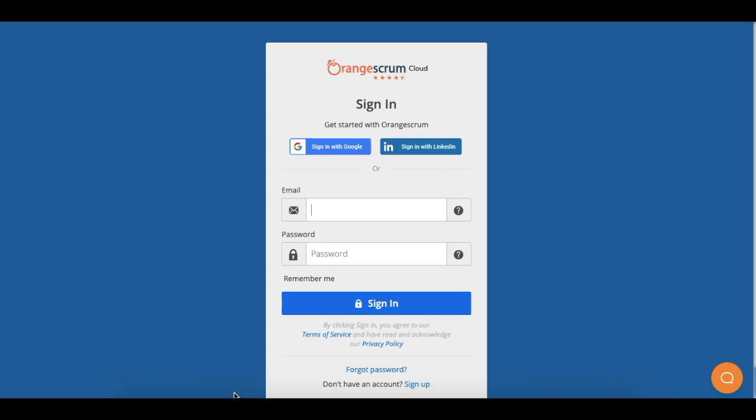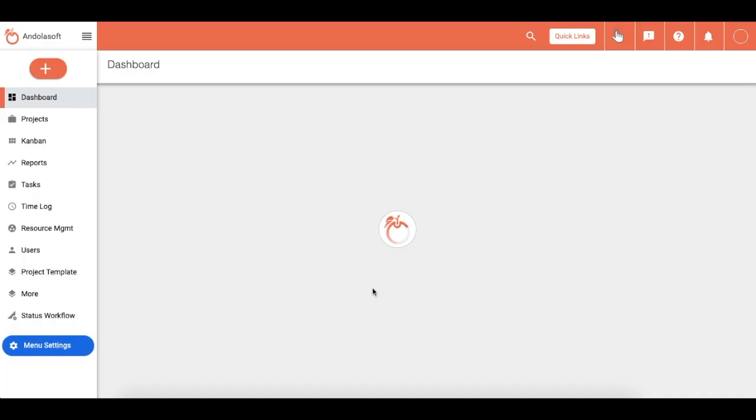Hi, I am Daniel Jones. Through this video, I will let you know how easily you can set up your first project in OrangeScrum. Let's get started. First, sign into OrangeScrum using your registered email ID. Upon successful login, you will land on the OrangeScrum admin dashboard.